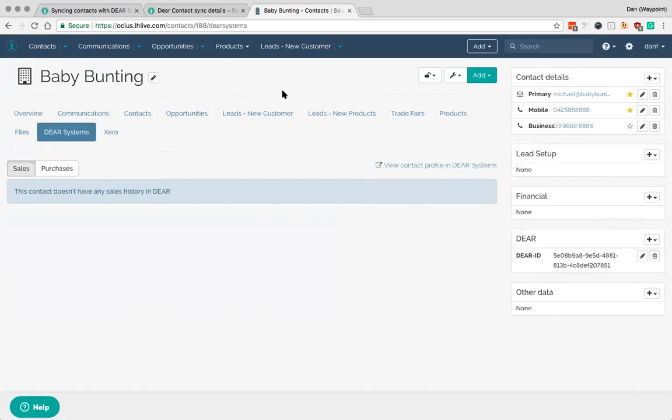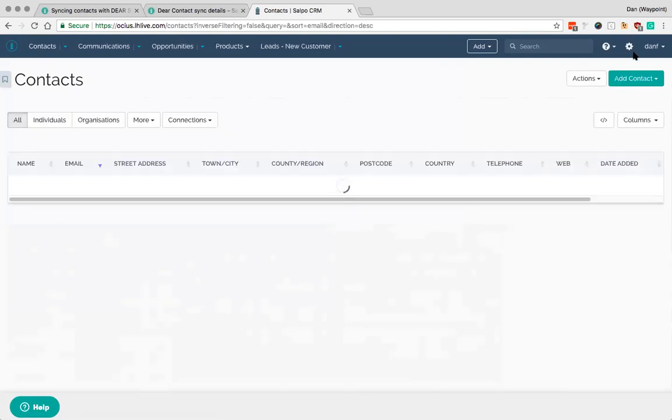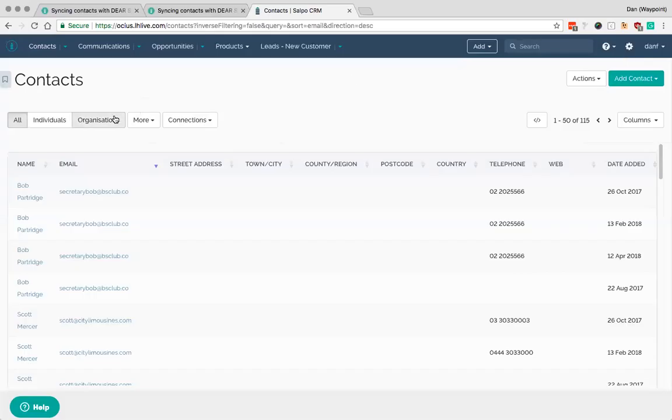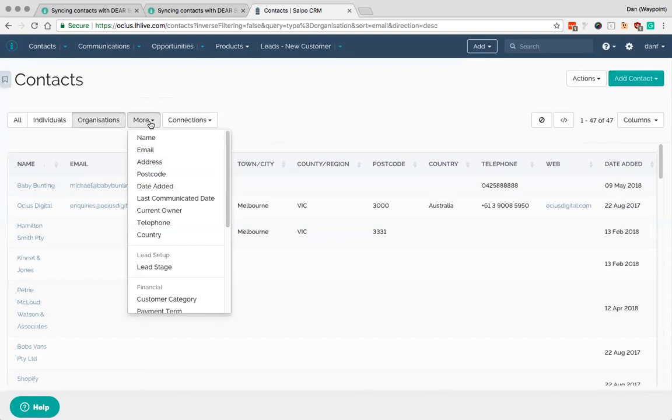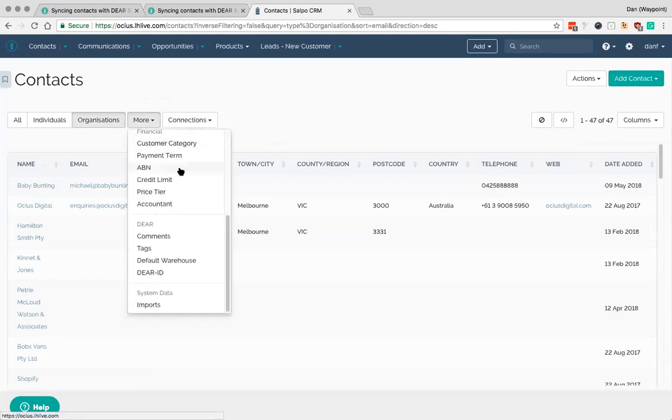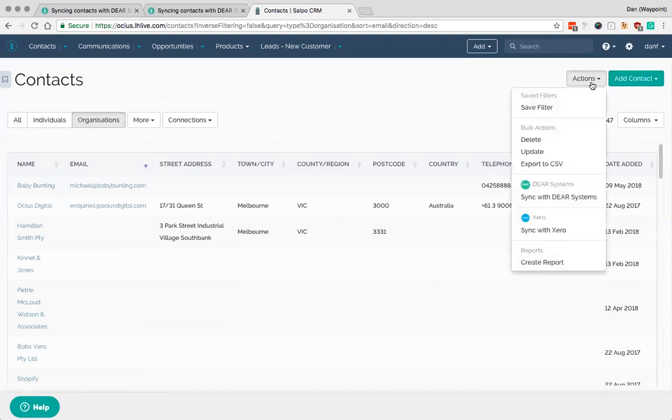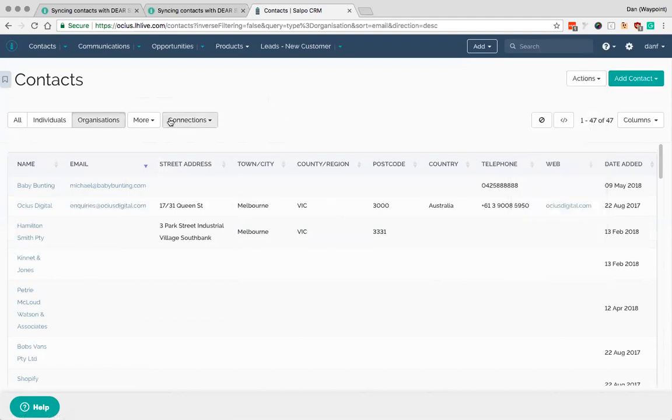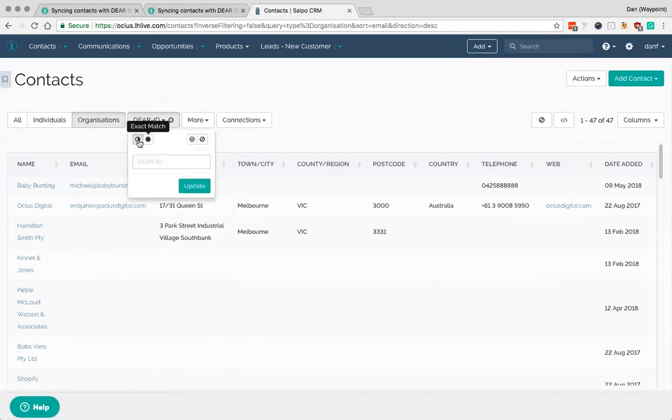The other thing that you can do is sync multiple contacts from Salpo. So if I go back up here to contacts, and in this case I might go to organizations. Now if you have filters here you can choose a filter if you wanted to in order to break these down. Otherwise you can show all organizations and under actions you can sync with DEAR systems from here.